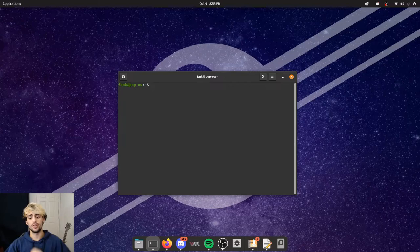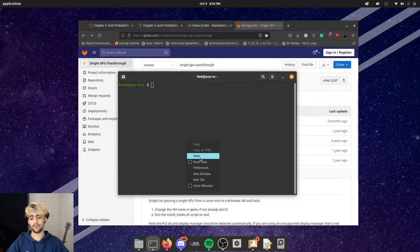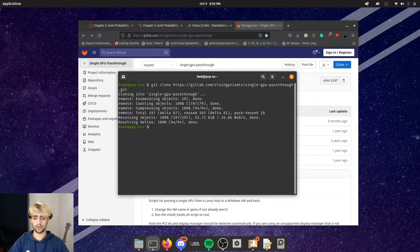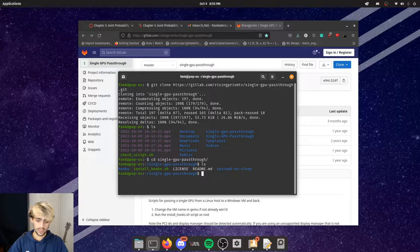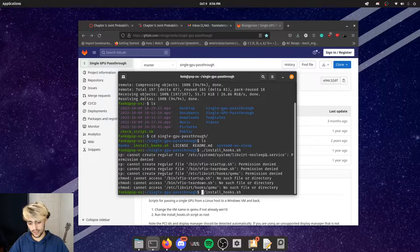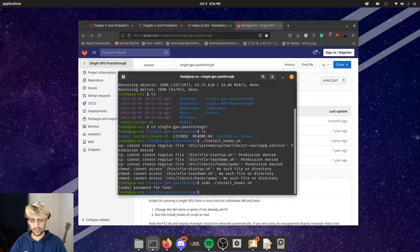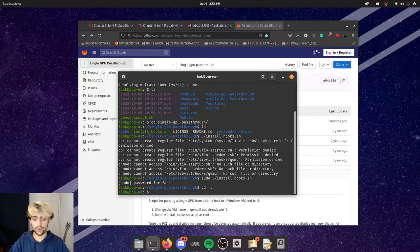Now we need to set up hooks. The hooks will detach the GPU from Linux and reattach it when the VM launches, then restore Linux when the VM shuts down. Head to the GitHub repository linked in the description and git clone it. CD into the cloned repo and run sudo ./install_hooks to move all the necessary files into place.